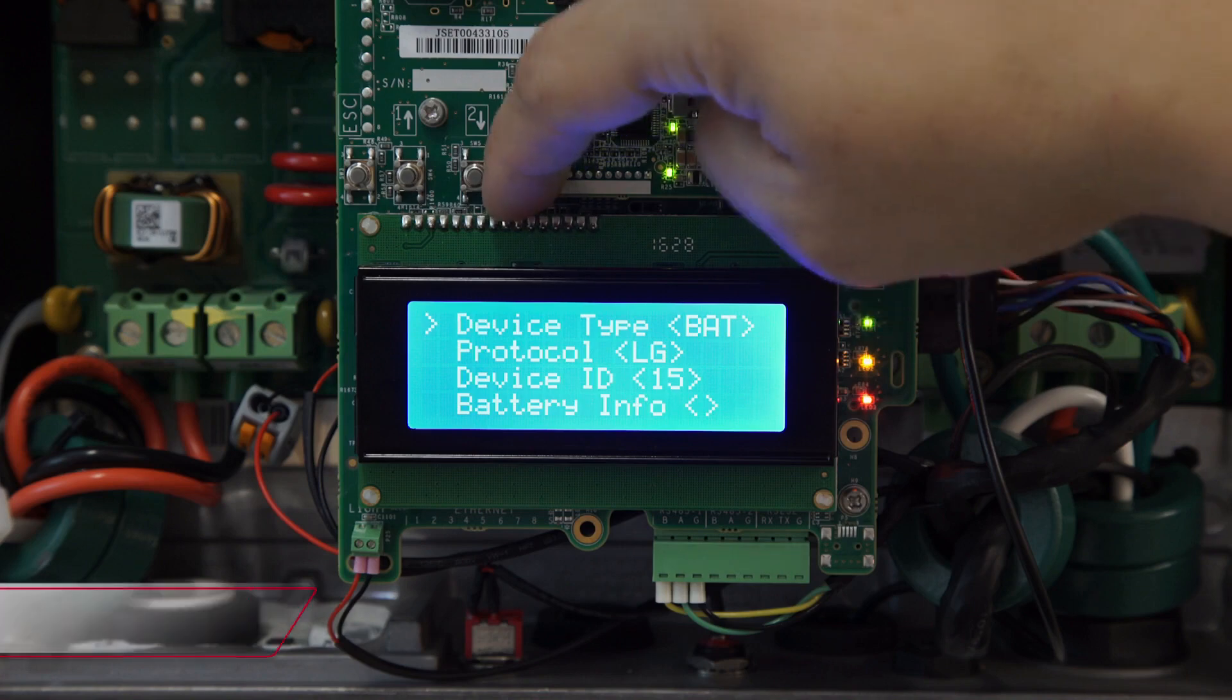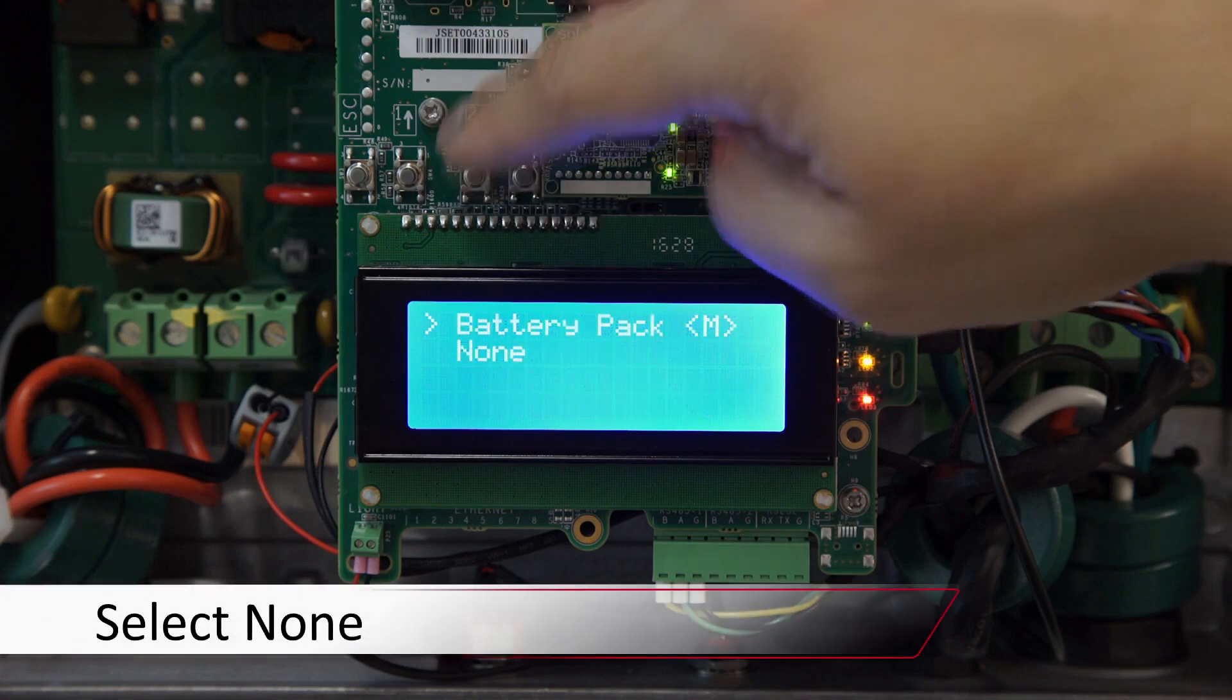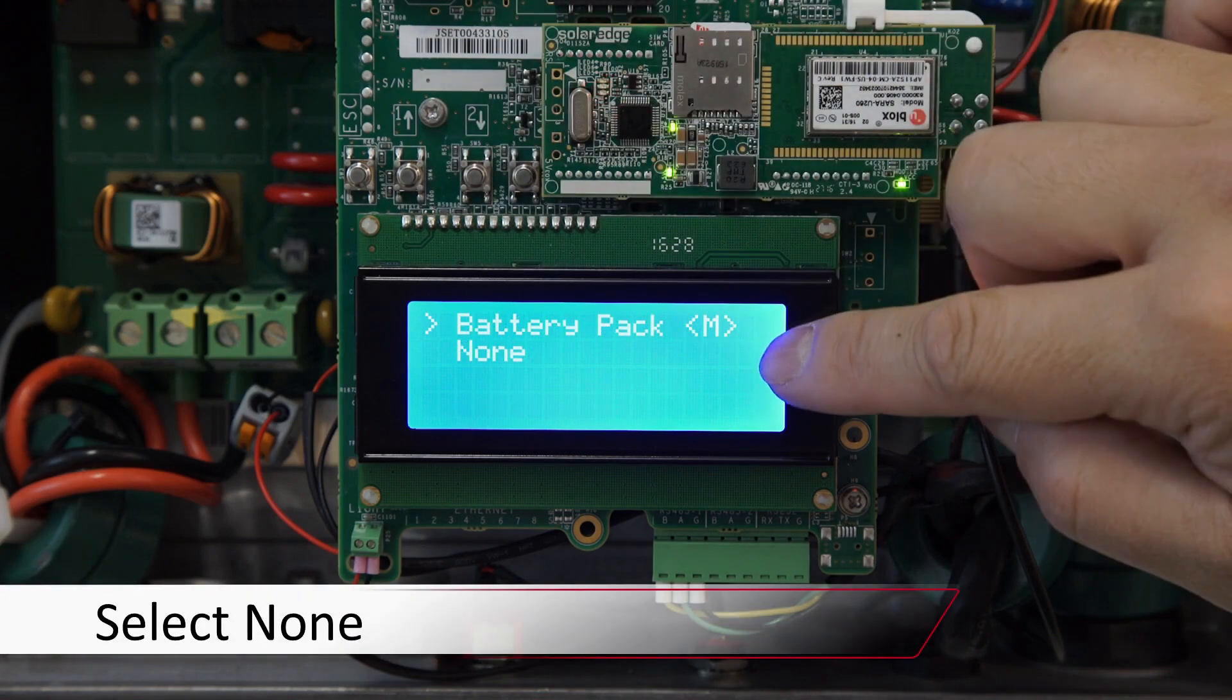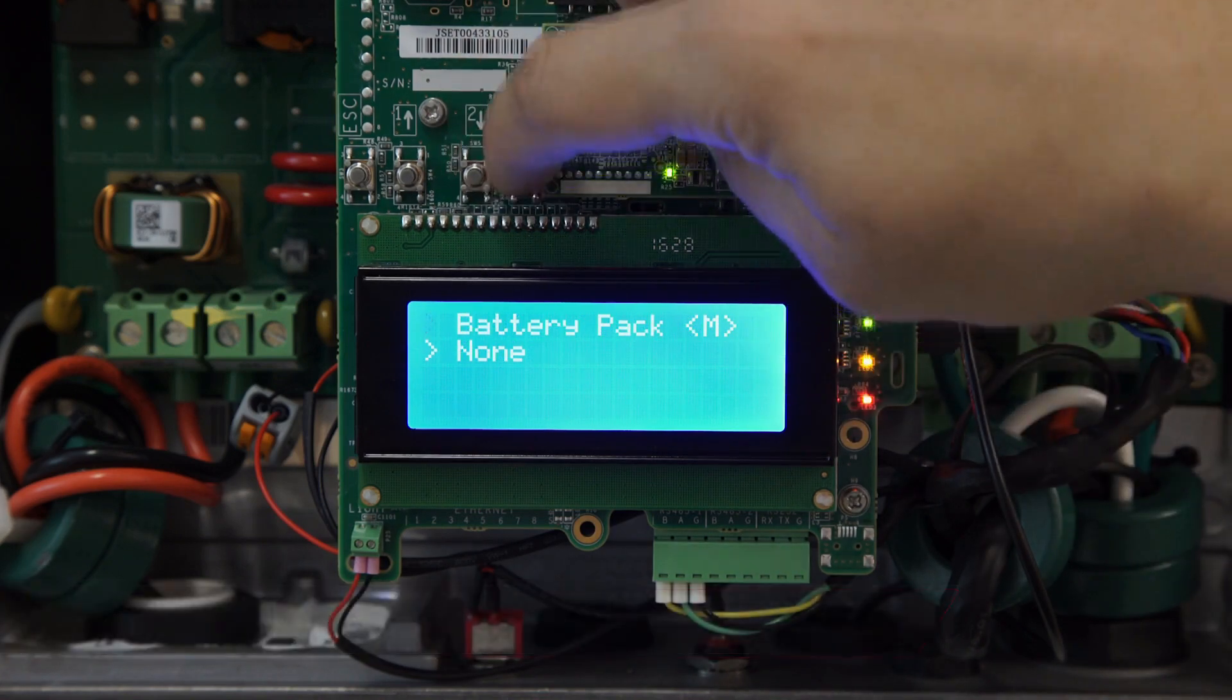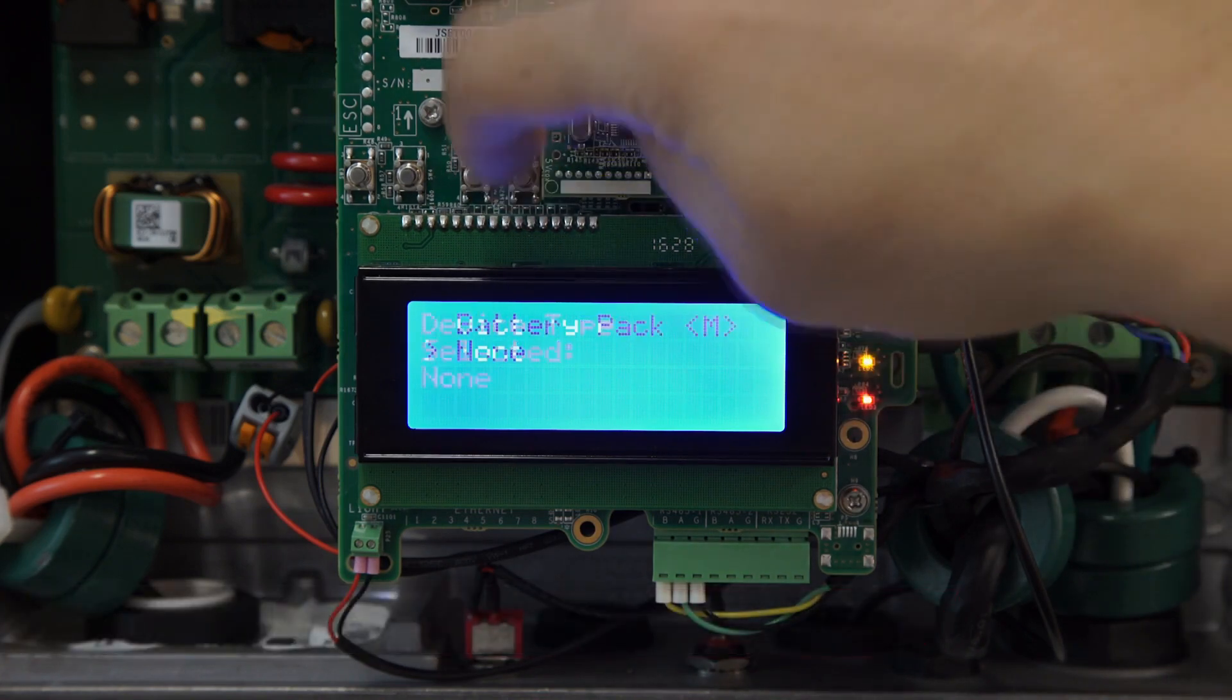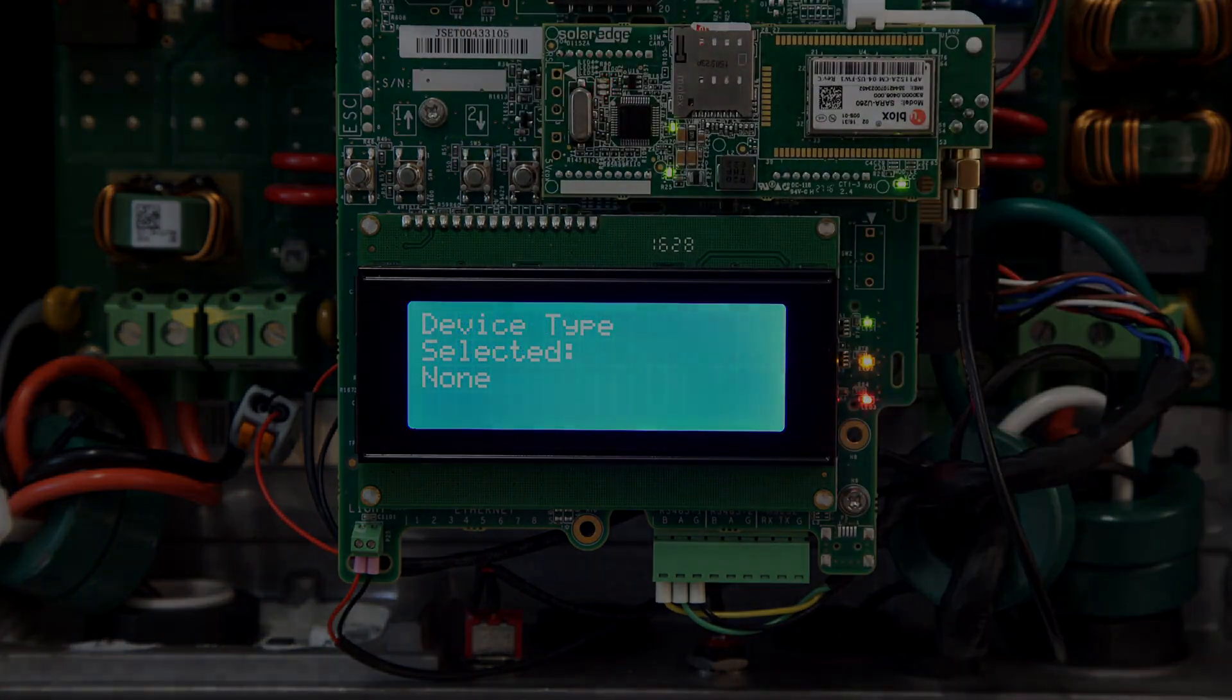Use the escape button to exit the menus, and the error should clear within about a minute.